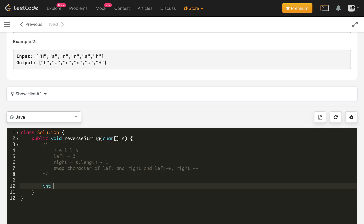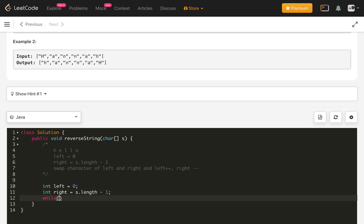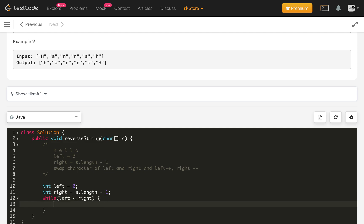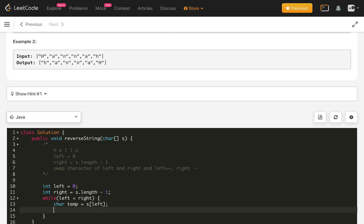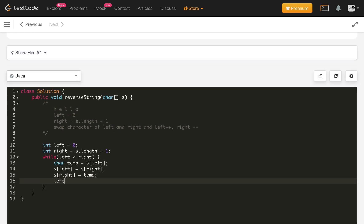For the implementation, we need int left equals zero and int right equals s dot length minus one. Then a while loop: while left is less than right, we swap the characters. For swapping, we use a temporary character: temp equals s of left, then s of left equals s of right, and s of right equals temp.